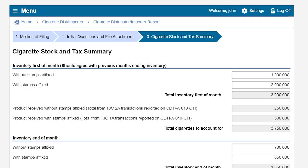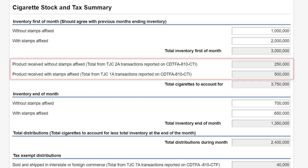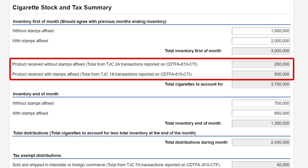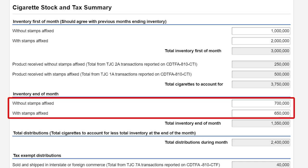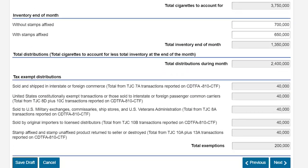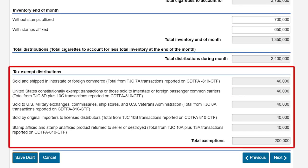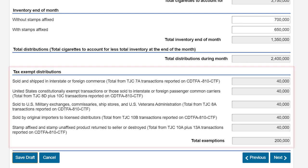The total number of cigarettes received during the reporting period with and without stamps affixed will be automatically populated with the figures entered on your uploaded flat file. Once you have finished entering your inventory at the beginning of the reporting period you will then enter the number of cigarettes held in your inventory on the last day of the reporting period. In this example we will enter an ending inventory of 700,000 cigarettes without stamps affixed and 650,000 cigarettes with stamps affixed. Exempt distributions or product that was returned or destroyed represent non-taxable transactions and will be automatically populated with the figures entered on your uploaded flat file.